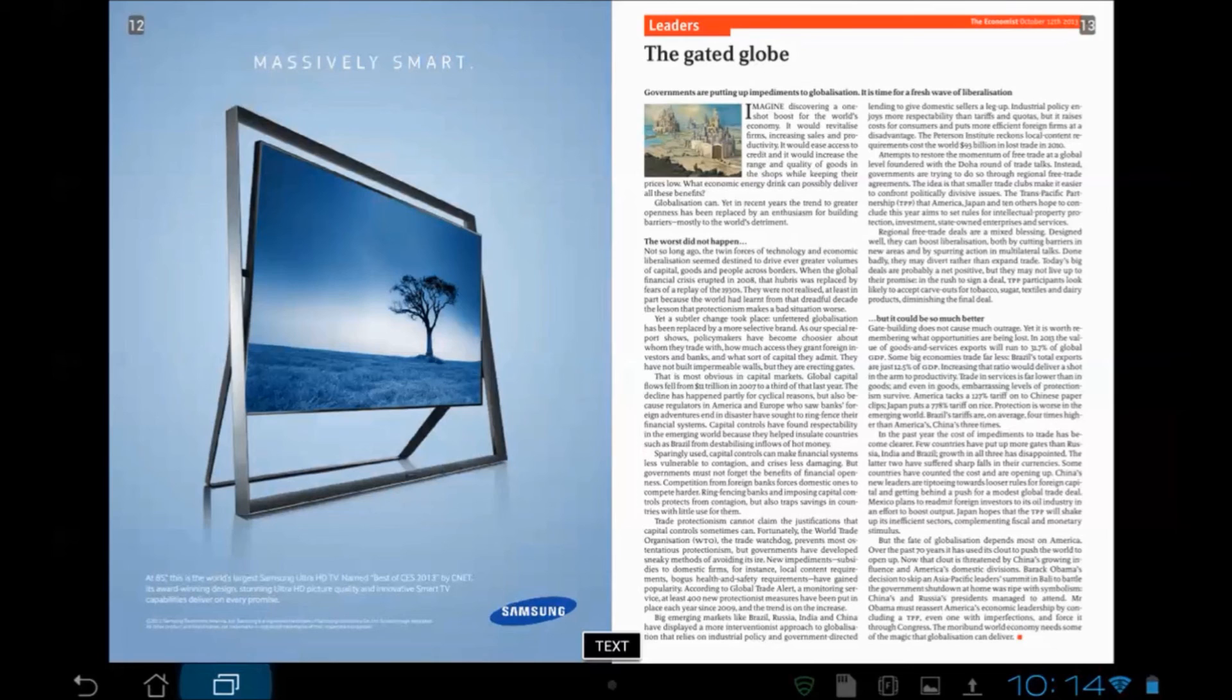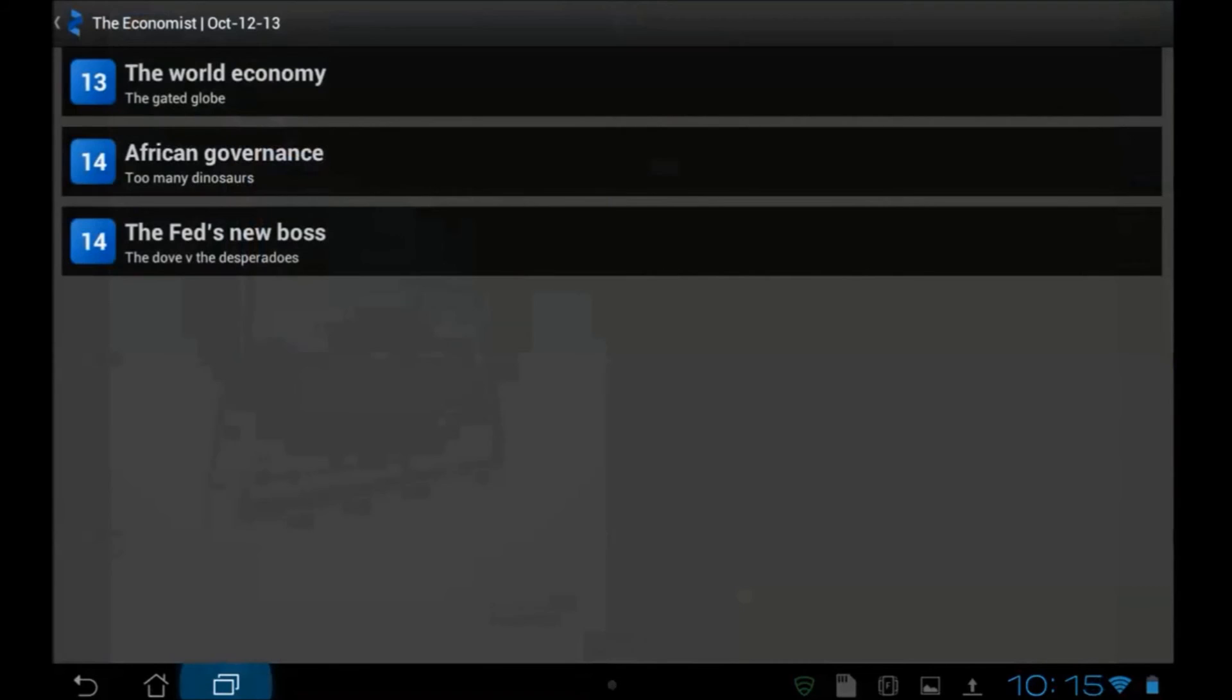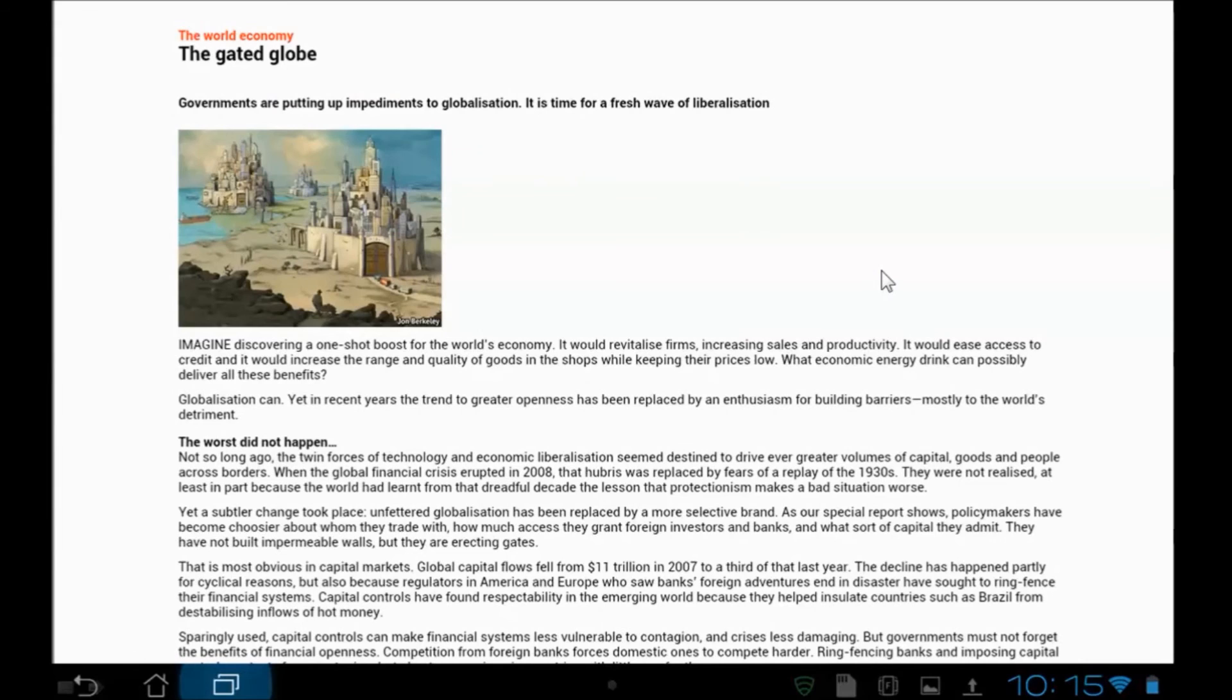One cool thing you can do is use this text button to strip out ads. Here's how you do that. I click text and it asks which article do you want to look at? I click on the world economy there. And bam, just like that, the ad's gone. The text is spread out across the page and it looks very much like an ordinary e-reader, an e-book reader. So we get a lot of control over fonts and appearance and so forth with that.